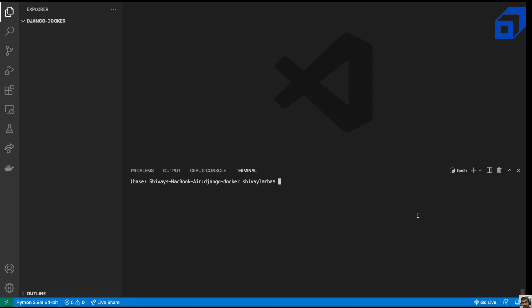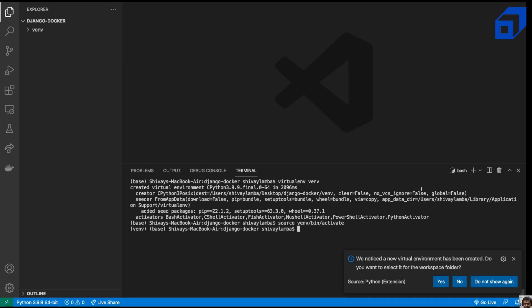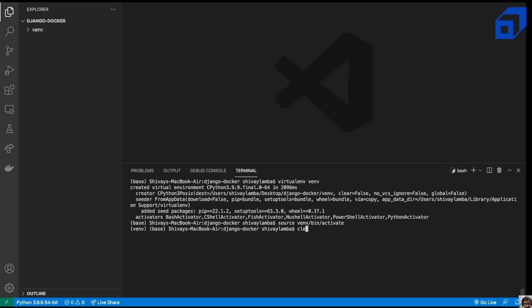Now we'll go to VS Code and get started. The first thing we'll do is create our Django project. We'll create a virtual environment — you can install it with pip install virtualenv. Then use the virtualenv command line tool to create one called venv, and activate it with source venv/bin/activate. This sets up our new virtual environment.